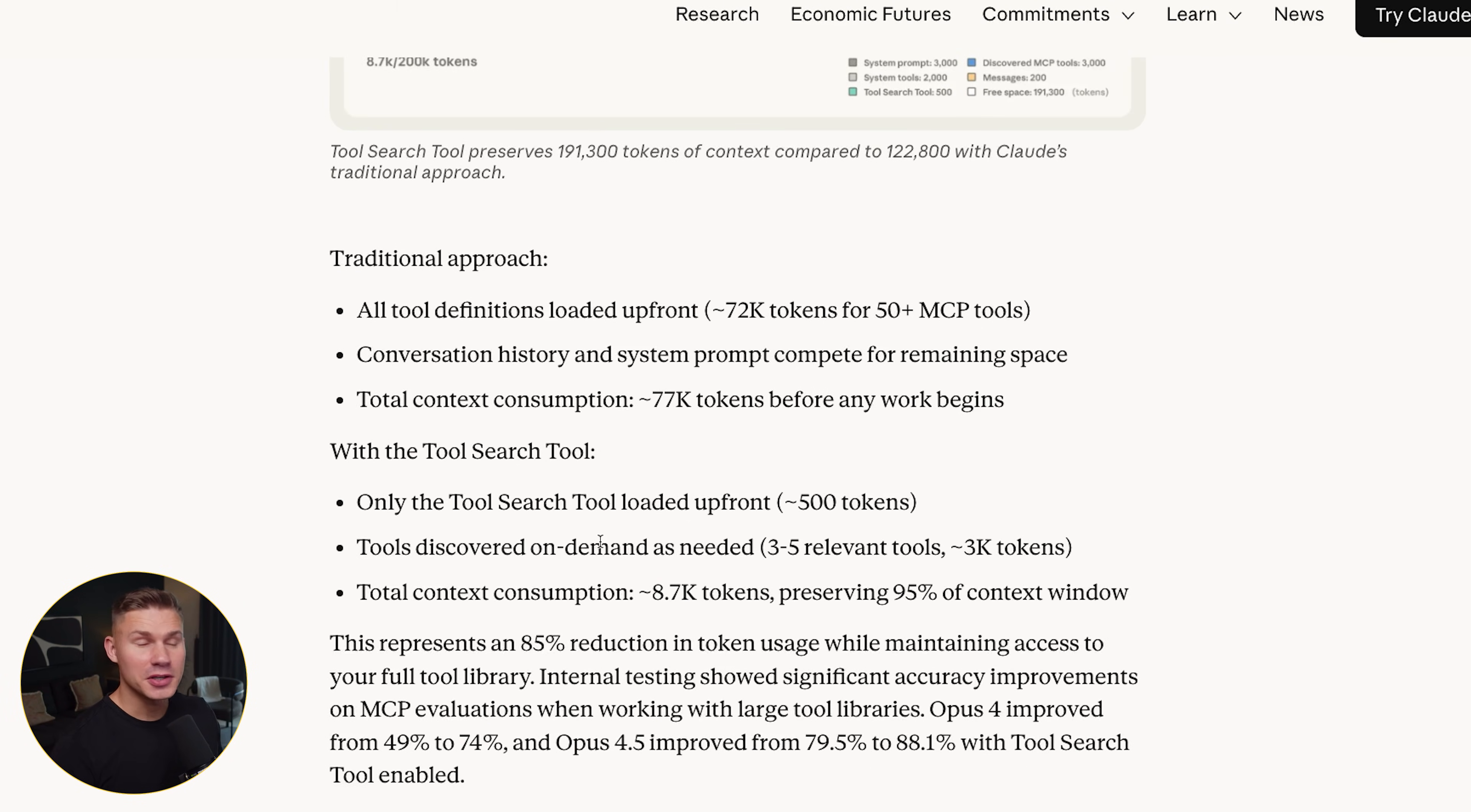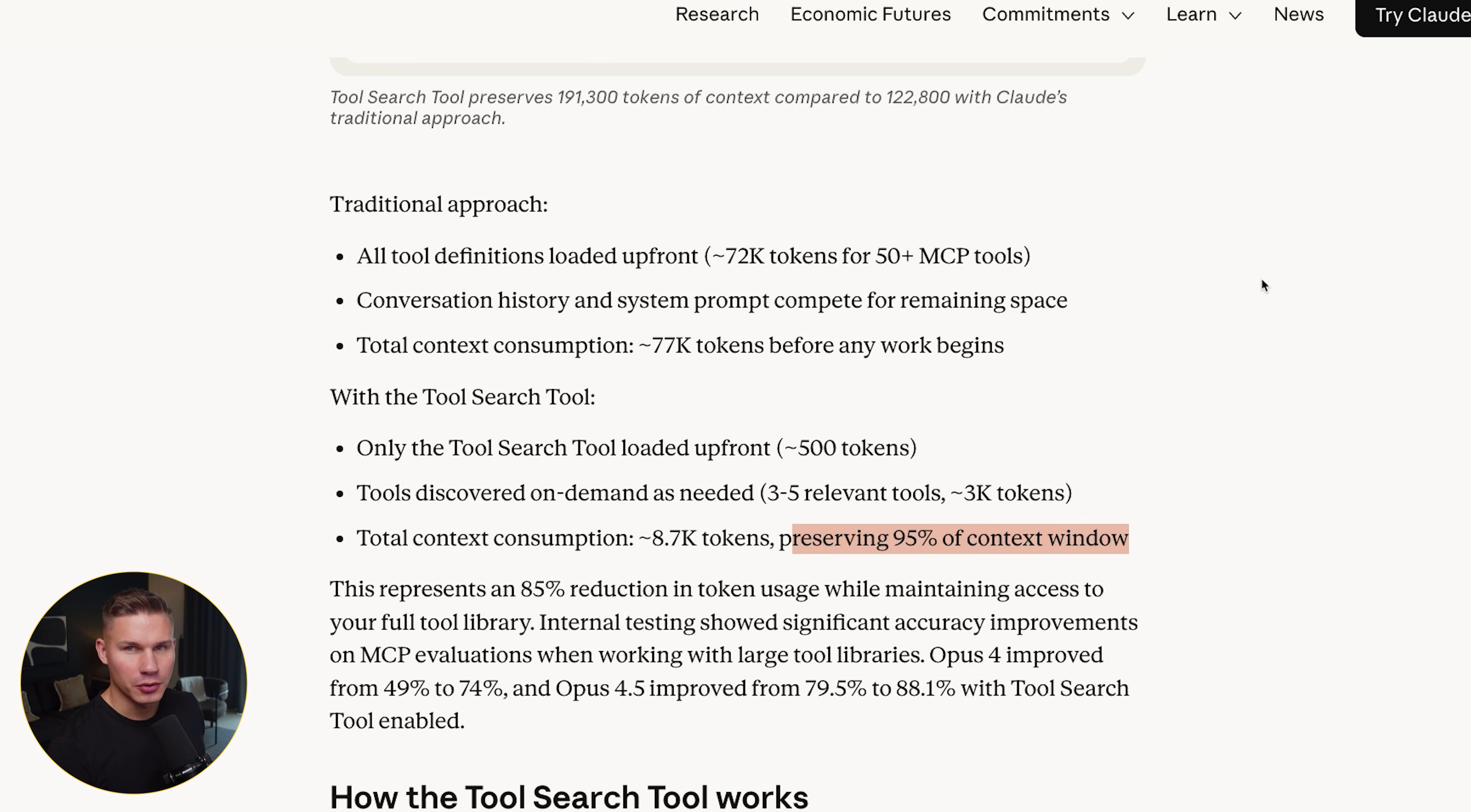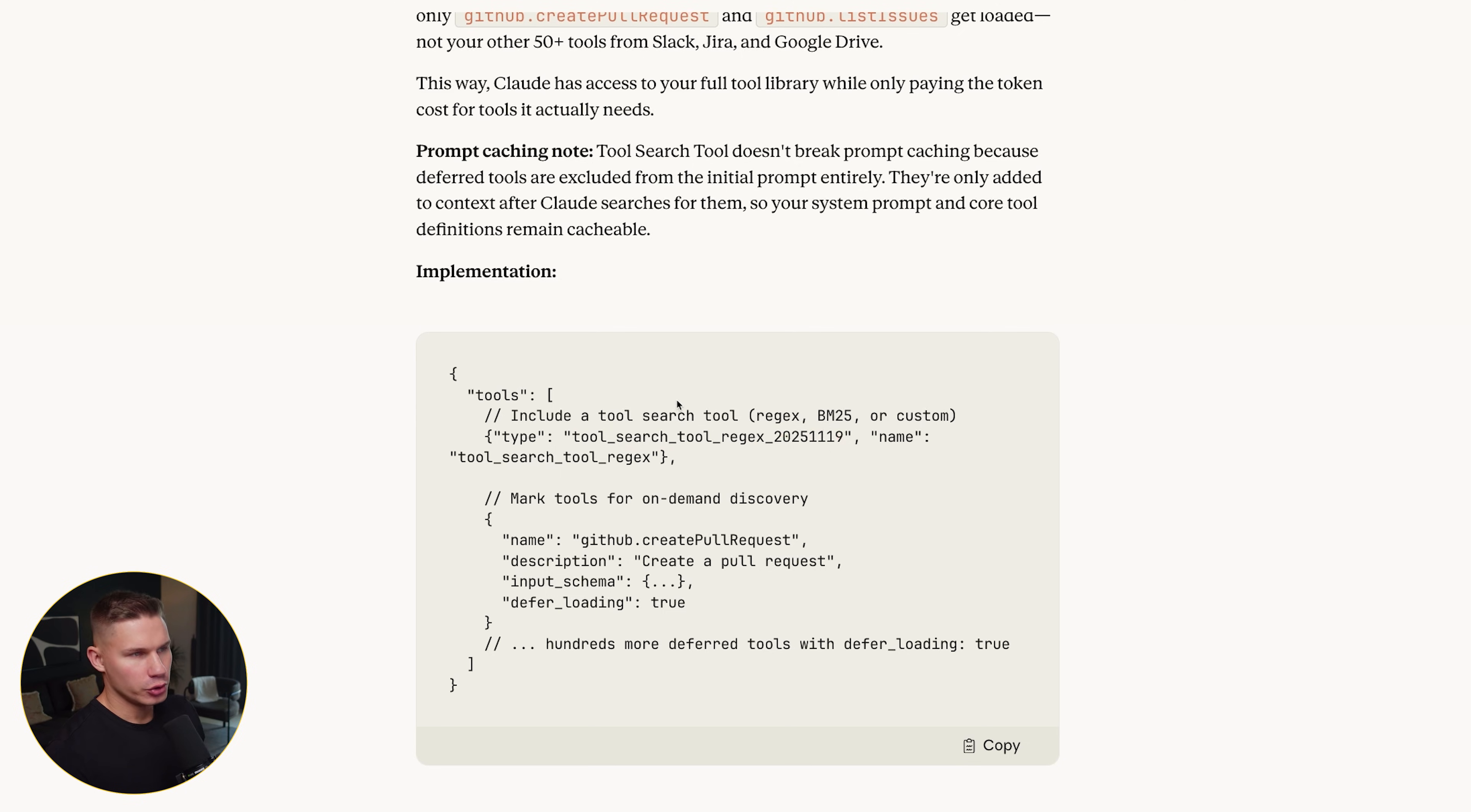They even quantify it. Traditional approach, 77k tokens before any work begins. With tool search, 8.7k tokens, preserving 95% of context window. And in their internal evals, they also see accuracy on MCP tasks jump when using tool search tool because Claude is not overwhelmed by a huge list of similar tools that all kind of look the same.